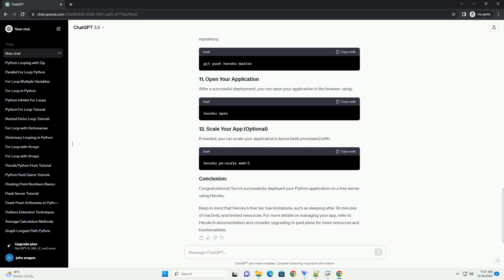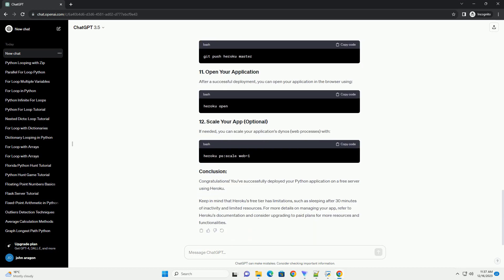It's good practice to use virtual environments to isolate dependencies. Run the following commands to create a virtual environment and activate it. Create a requirements.txt file containing all the Python dependencies your application needs. You can generate this file by running.